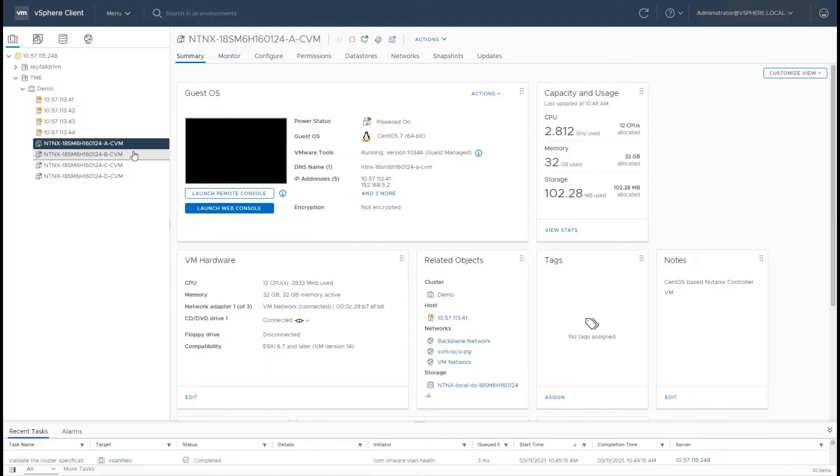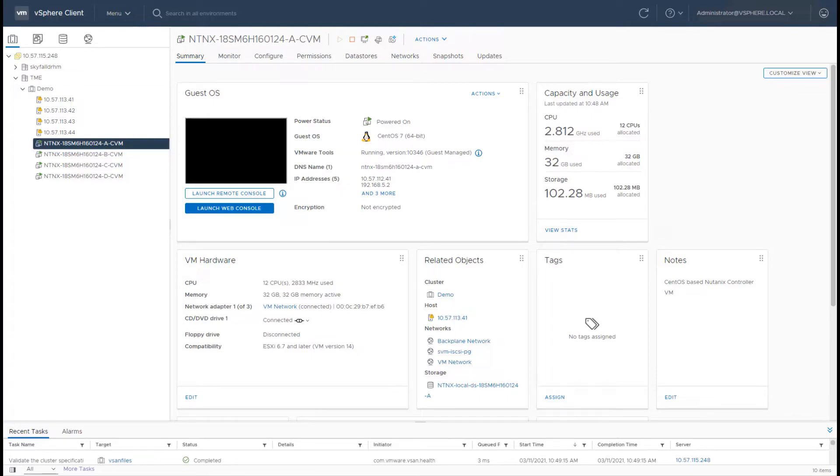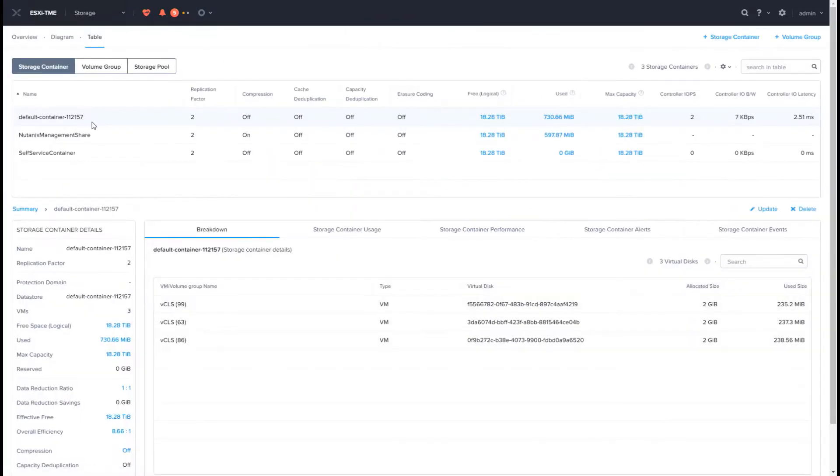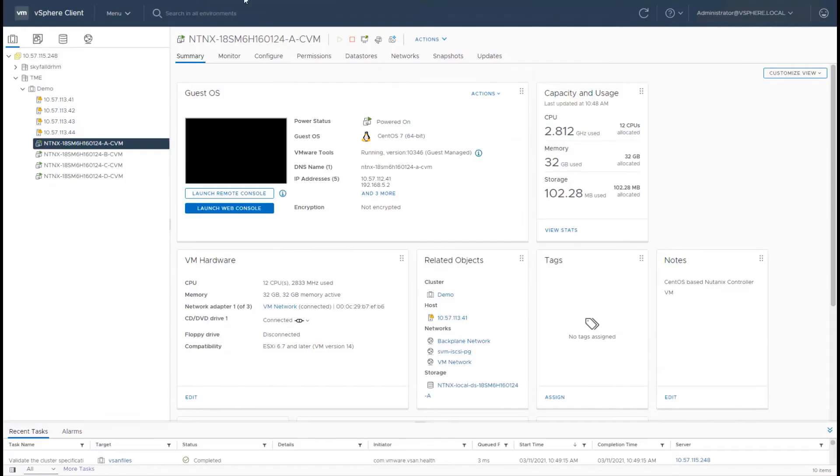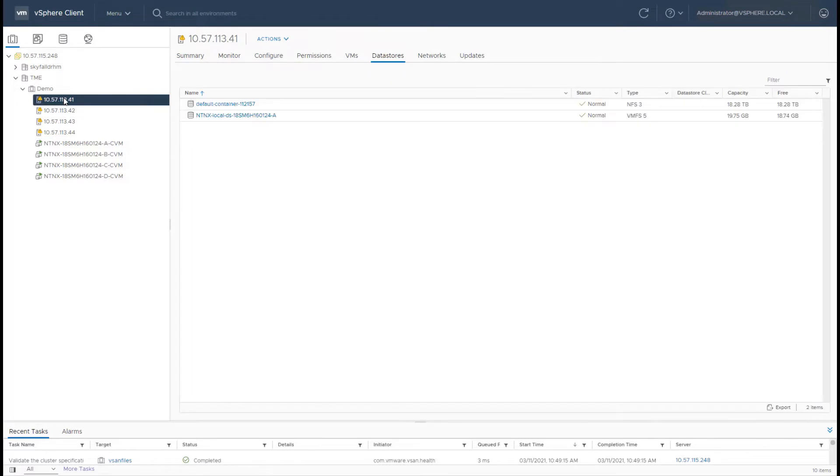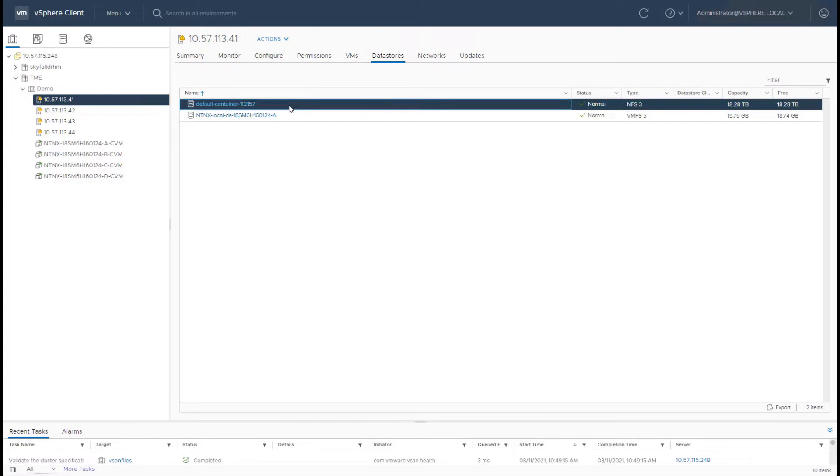Once that's done, all the CVMs in the cluster form a container. Let's go and take a look at that. All the CVMs together form a shared container on the Nutanix cluster, which is then presented to the ESXi cluster as an NFS data store. This is exactly similar to how an external storage area would provide a data store to your ESXi environment.